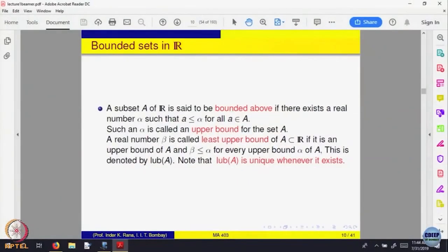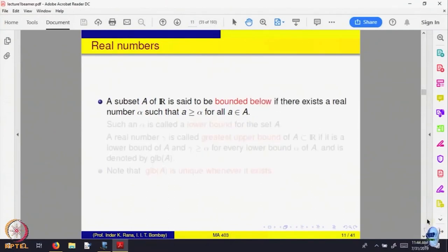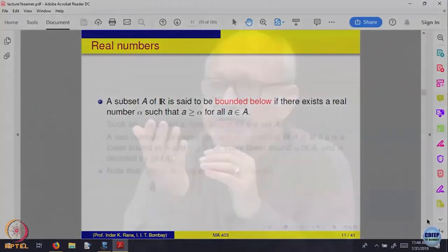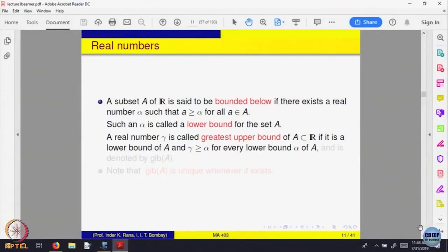Why only upper bounds? We can also look at something smaller. You can look at what are called sets which are bounded below. If there is a number alpha such that alpha is less than or equal to every element of the set A, then alpha is called a lower bound. There are many lower bounds possible; the biggest of the lower bounds is called the greatest lower bound for a set, if it exists.